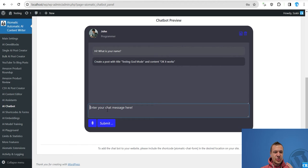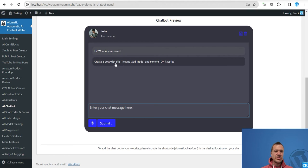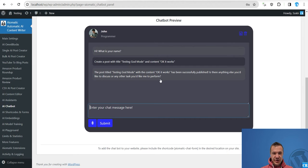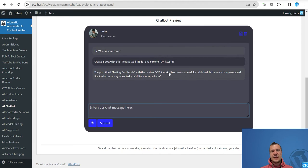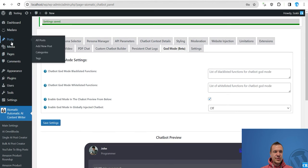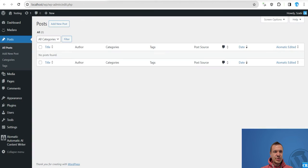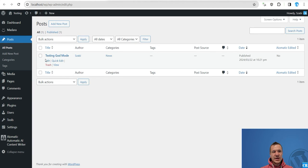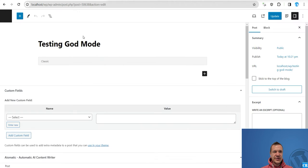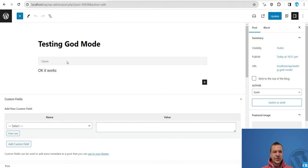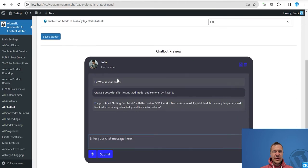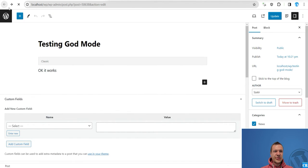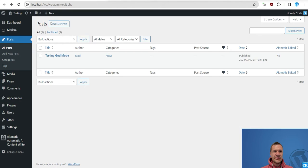So this is how we can do it. Testing God mode and okay it works. Be sure to have some patience when executing God mode functions as it takes a bit longer. So it has been successfully published. The chatbot told us that hey I published your post and if we go to posts here and we refresh, testing God mode. And let's see also, okay it works.